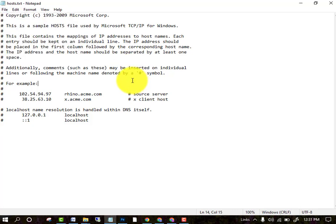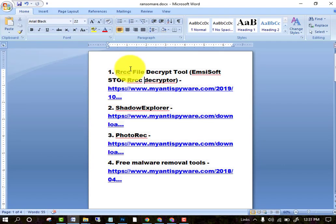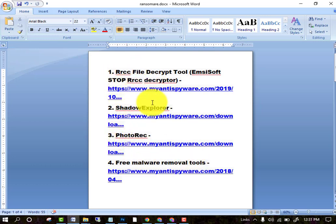Your PC is now disconnected from the attacker. I am telling you four software tools you can use to decrypt your data: the first is rrcc, then Shadow Explorer, then Photorec, and Free Malware. These are the four tools you can use to decrypt your data. I hope you like this video — if you have any questions, ask in the comment section. Thanks for watching, goodbye.